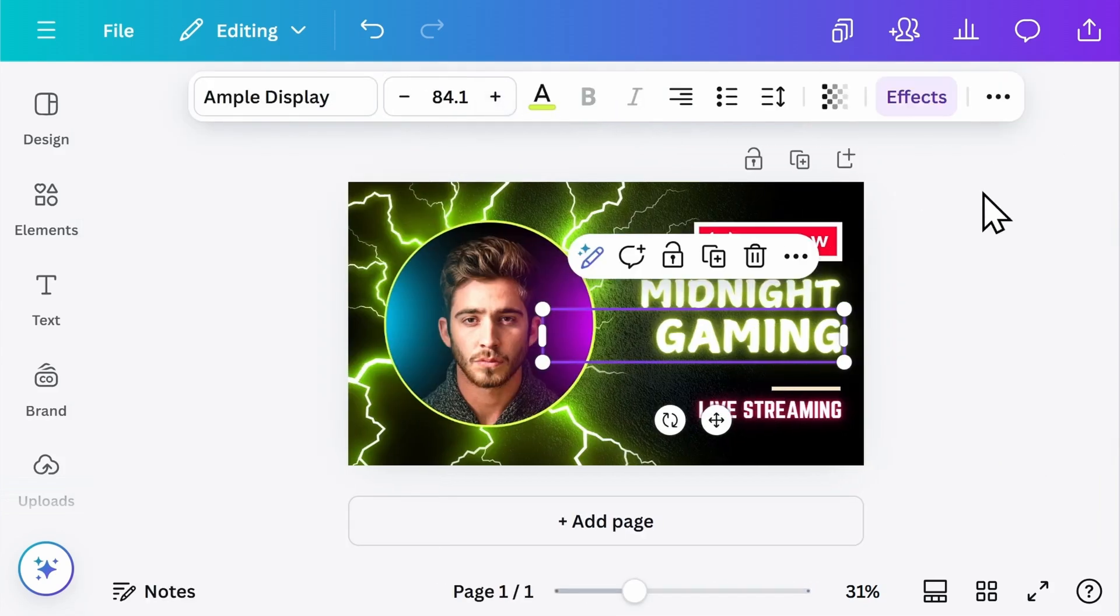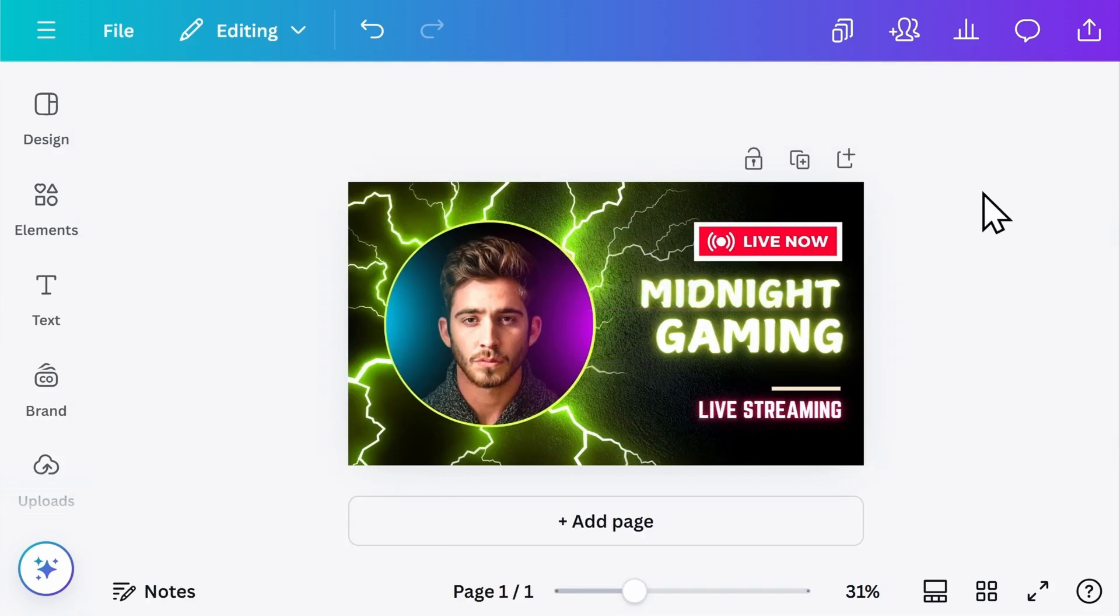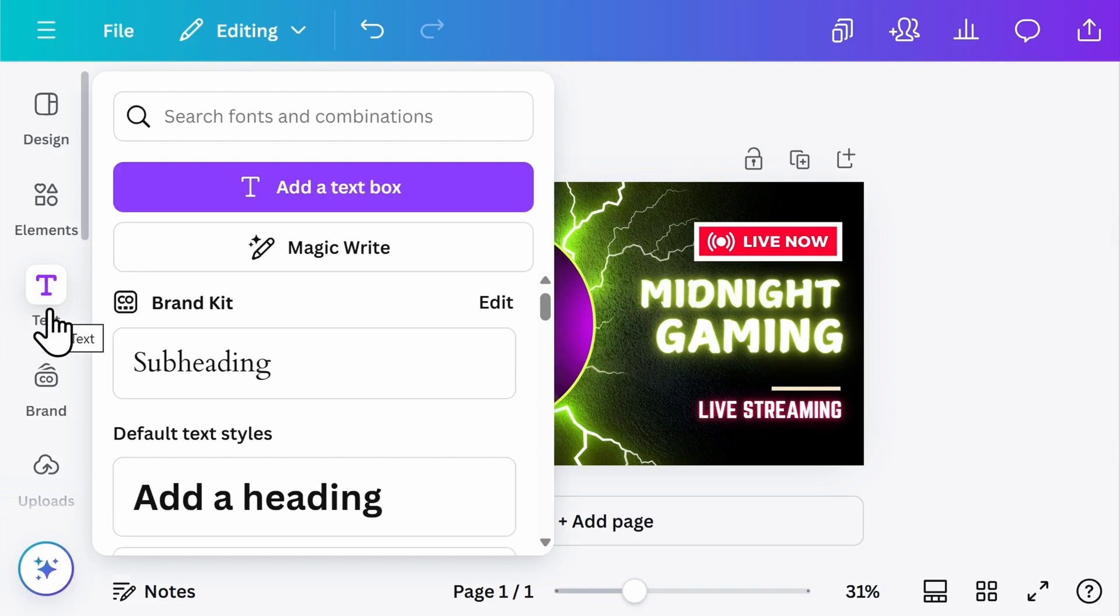If you want to add additional text, on the left-hand side, select the text button, and here you can add a text box onto your page.